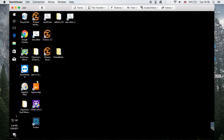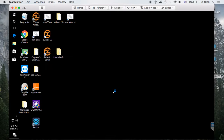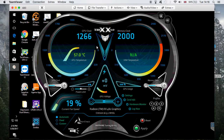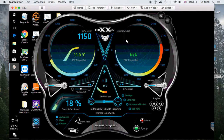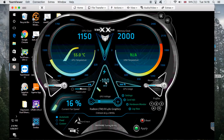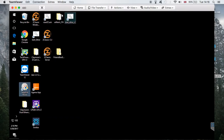Now I'm using Sapphire TriXX to modify a few more things to get it all the way up to 30 megahashes. As you can see the GPU clock is currently at 1266 and the memory clock at 2000. I'm changing the GPU clock to 1150 — I know it works, but you can play around with it and possibly get even better results. I'm also going to undervolt it by 100mV and set the memory to 2150. Click Apply — that's all you have to do in here.